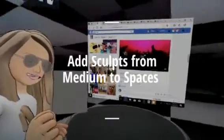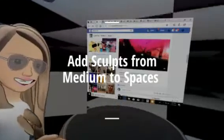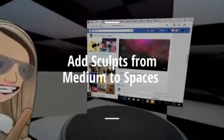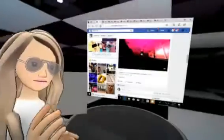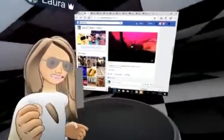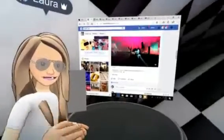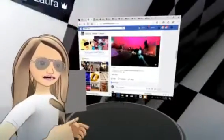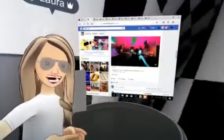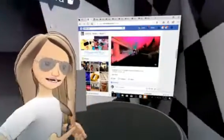Hey guys, just a few minutes ago I shared a video about how to make sculpts using stamps in Medium. Now I'm going to show you how to bring those sculpts over here to Spaces.